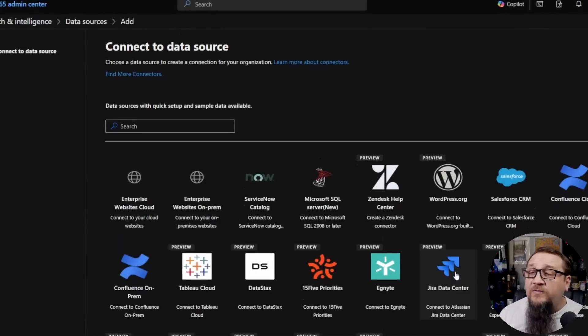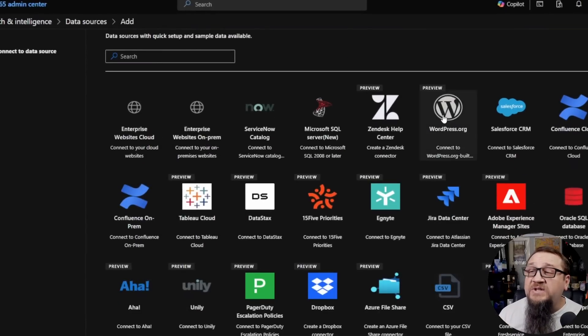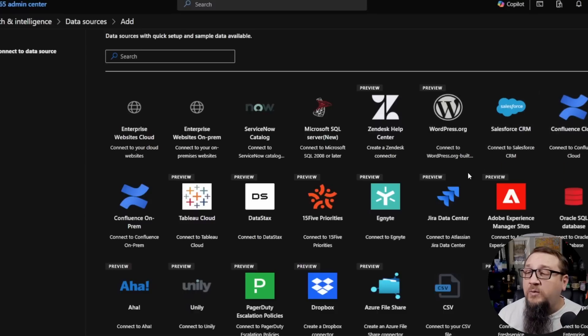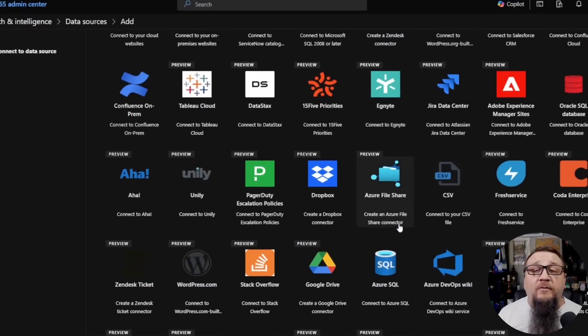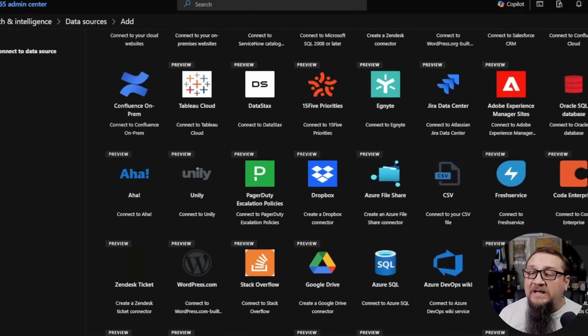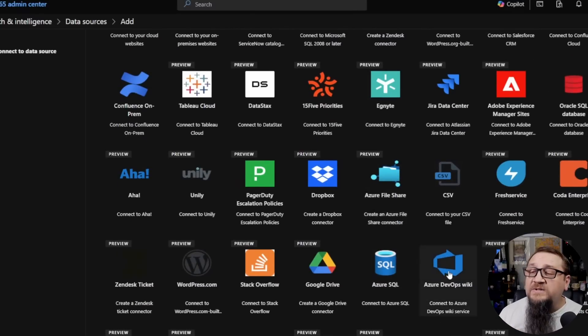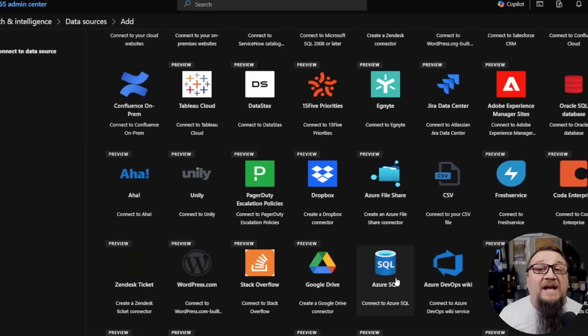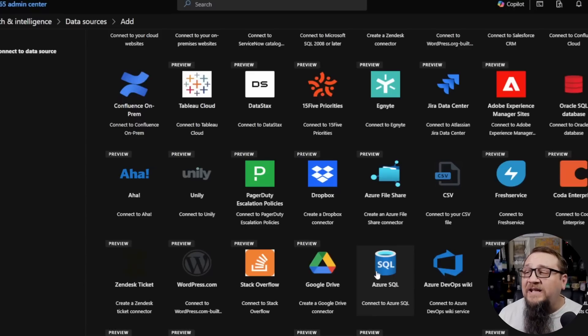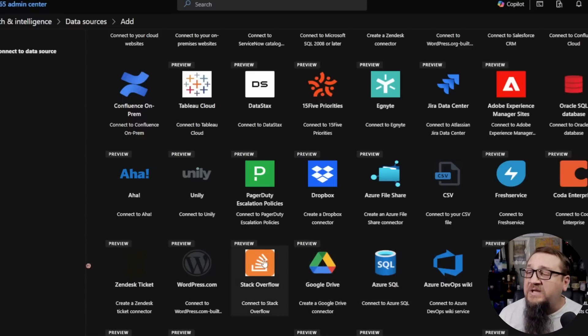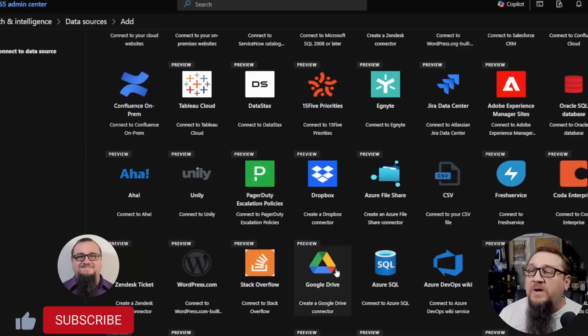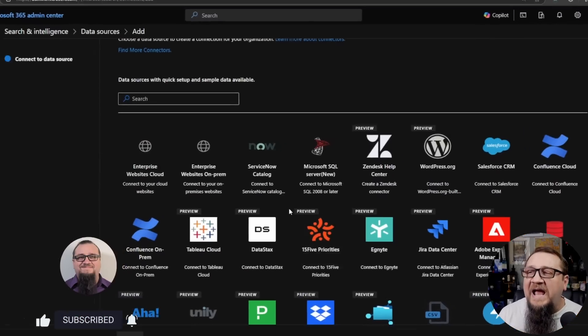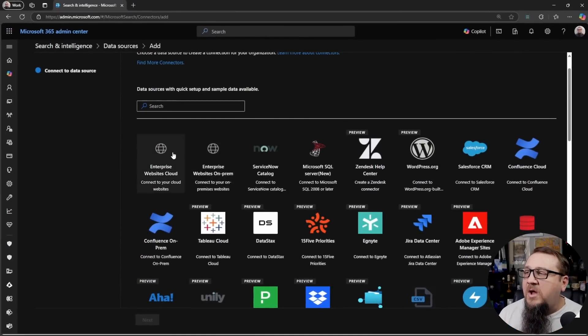You'll see all of those different ones. You'll see WordPress.org, you'll see Salesforce, Confluence, a lot of those big enterprise systems you will see in here. Trello Boards, Azure DevOps, Azure SQL. There's a lot in here, as well as more common things like maybe Google Drive. You'll see these are in preview right now. So there's a lot of connectors that are continuing to get added here.